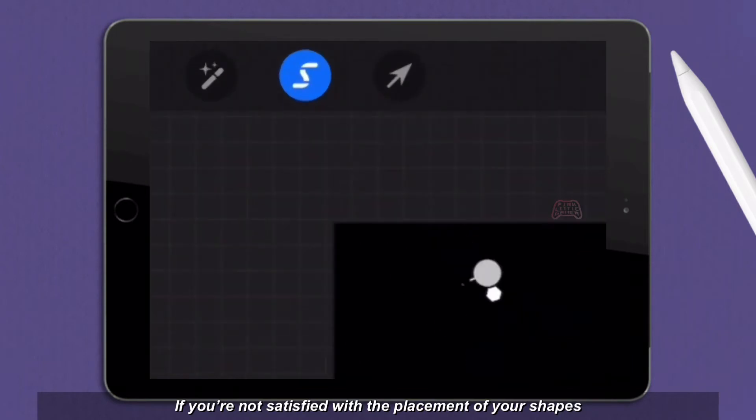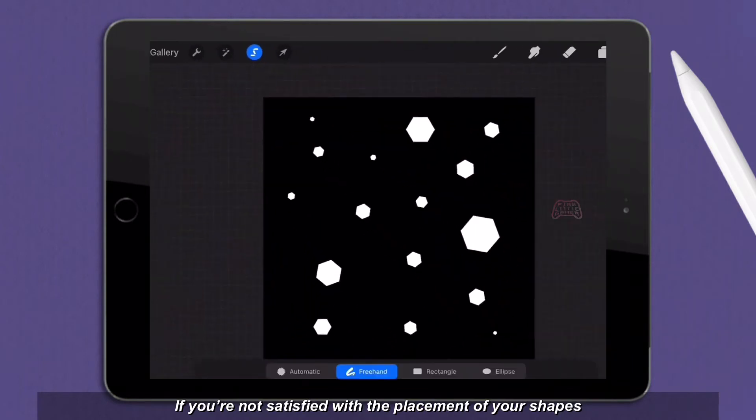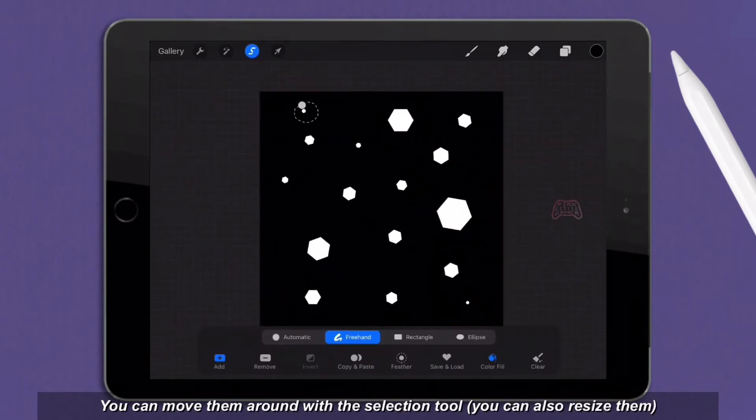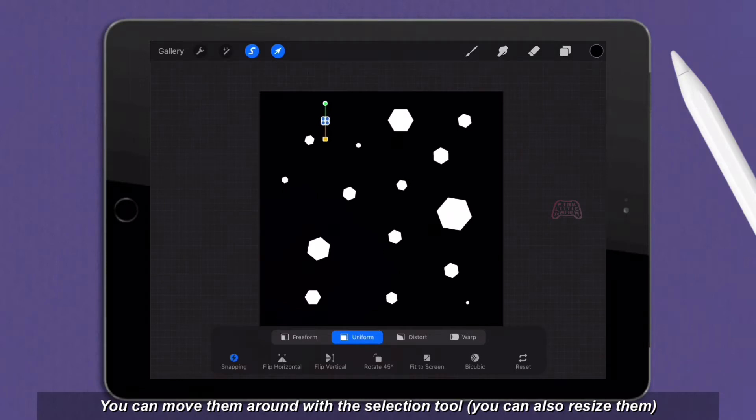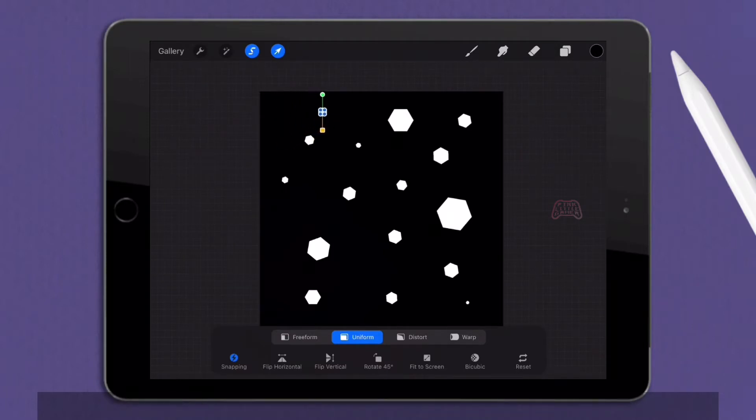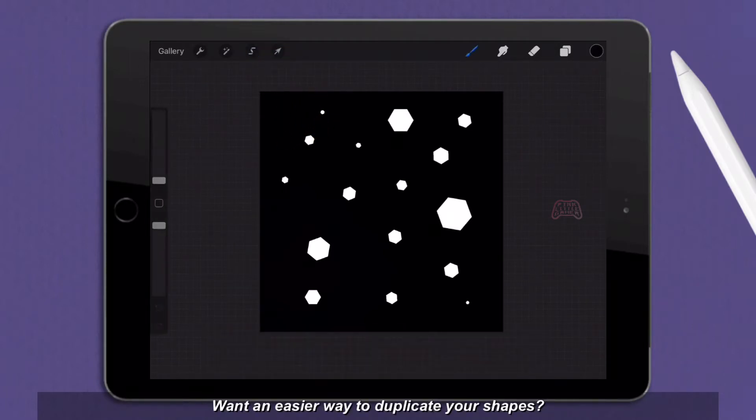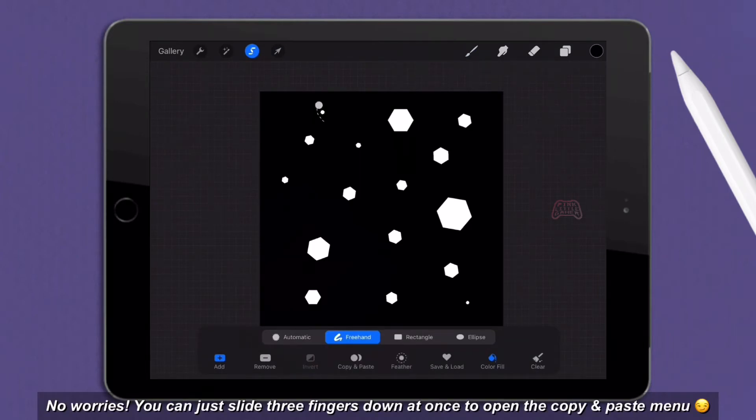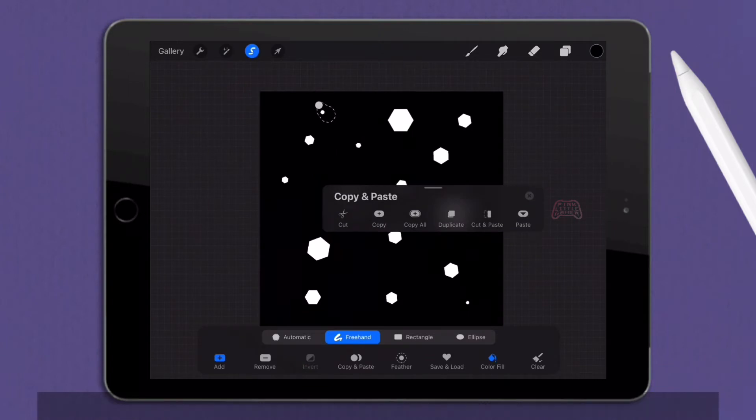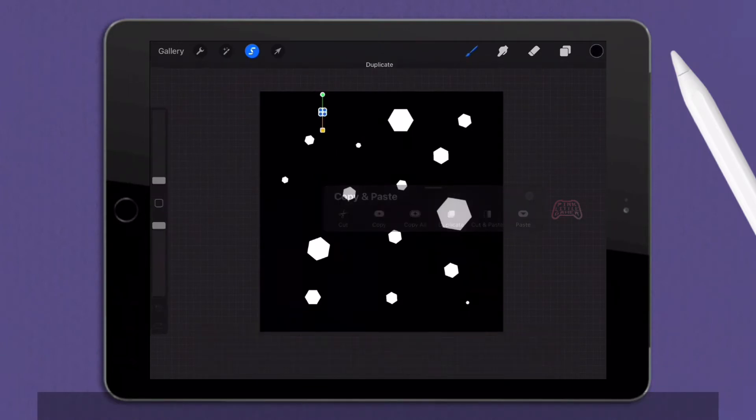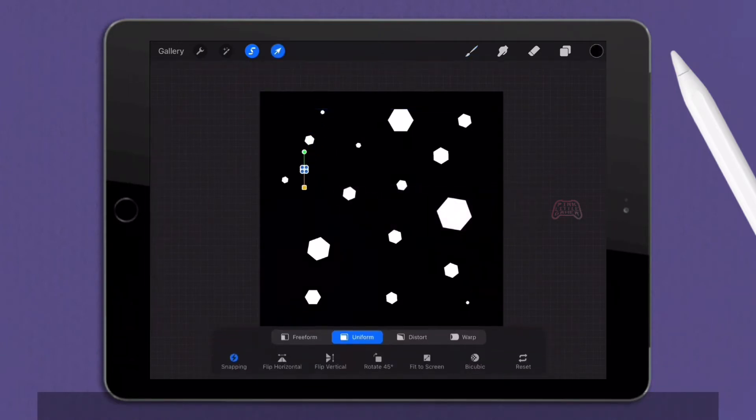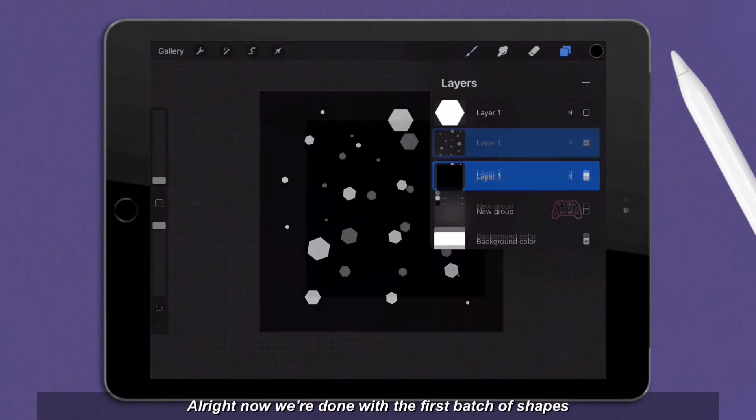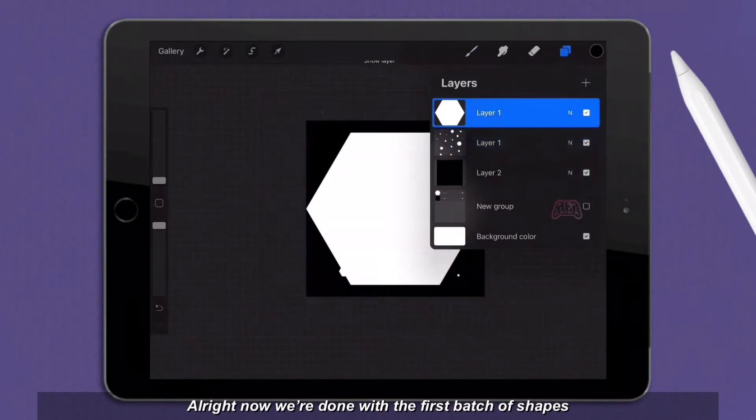If you're not satisfied with the placement of your shapes, you can move them around with the selection tool. You can also resize them. Want an easier way to duplicate your shapes? You can just slide three fingers down at once to open the copy and paste menu. Alright, now we're done with the first batch of shapes.